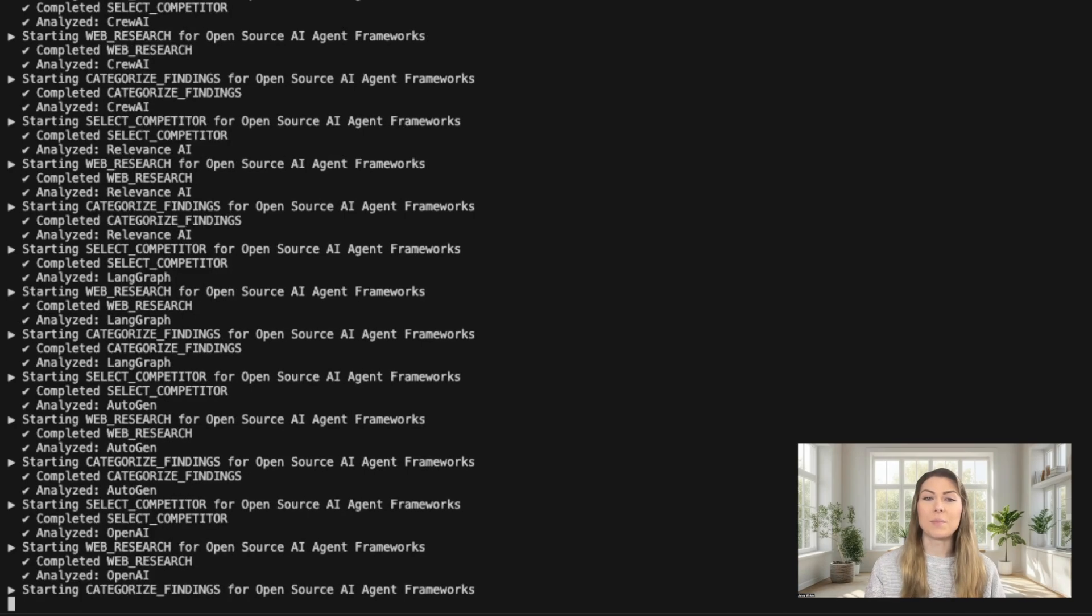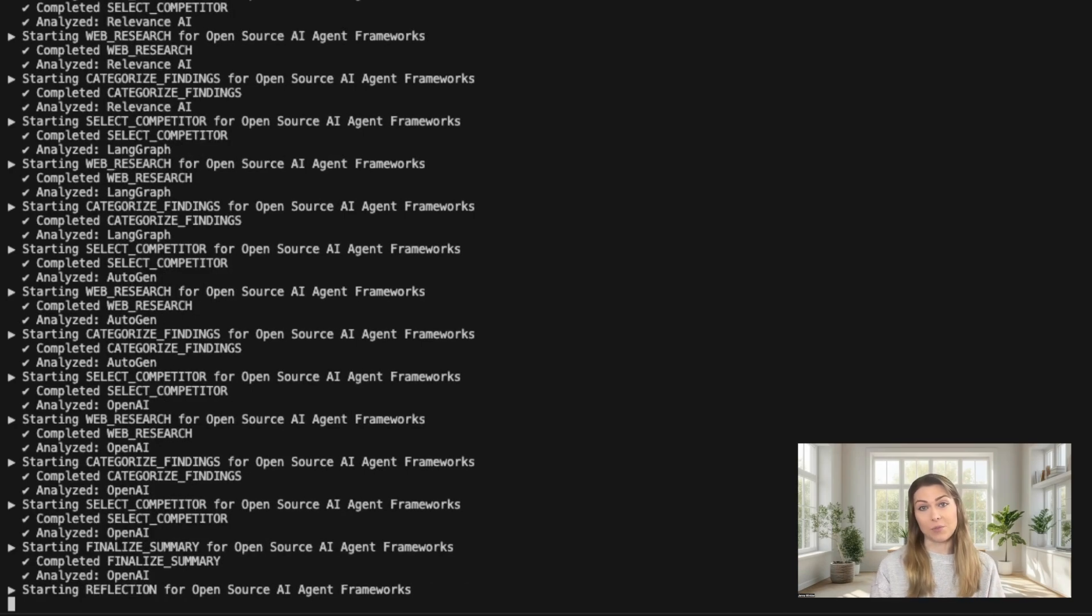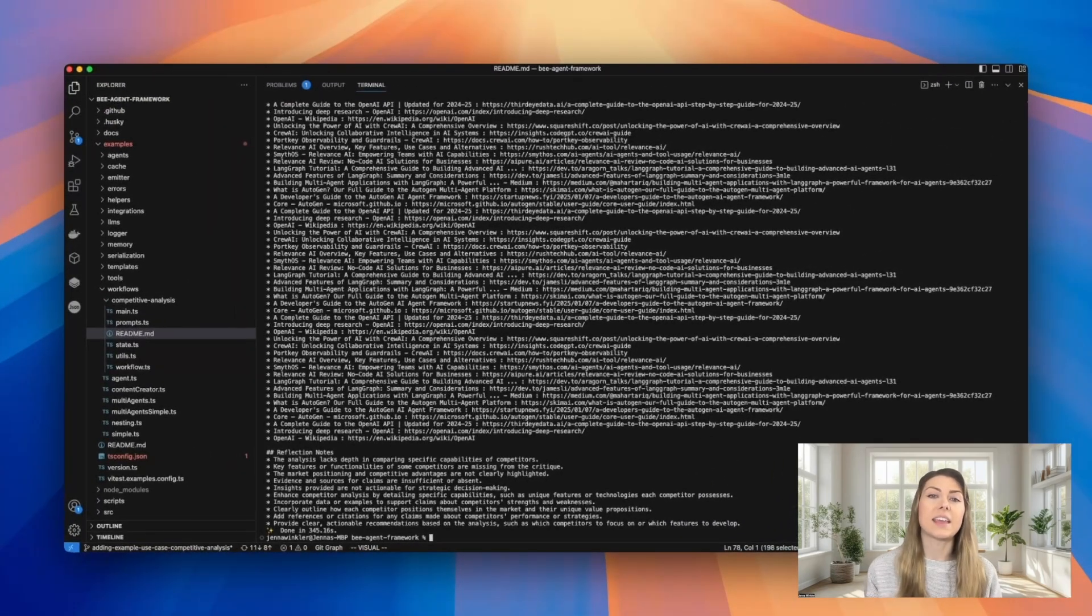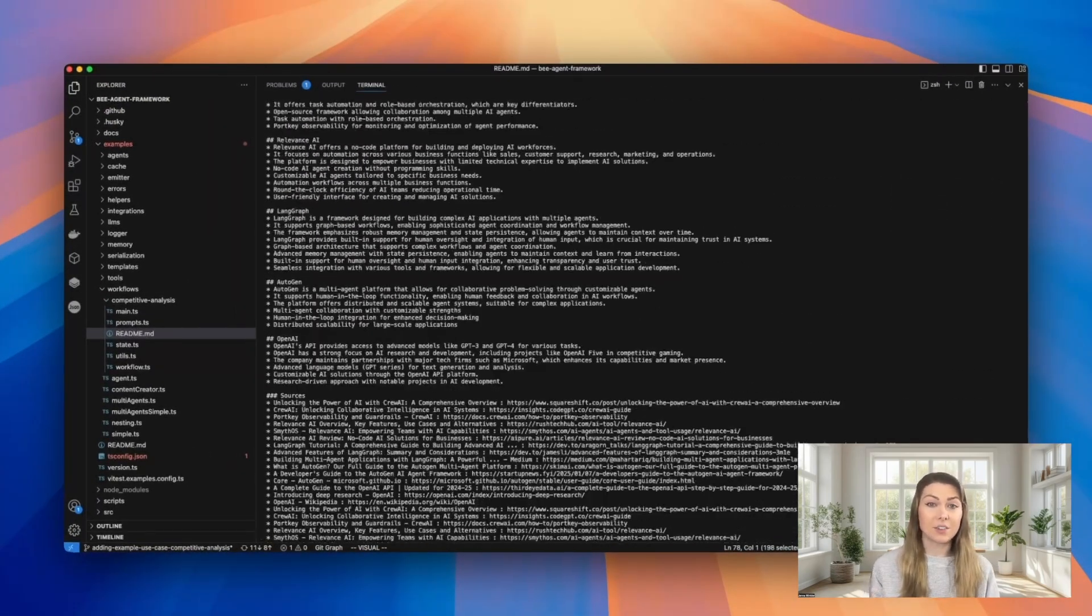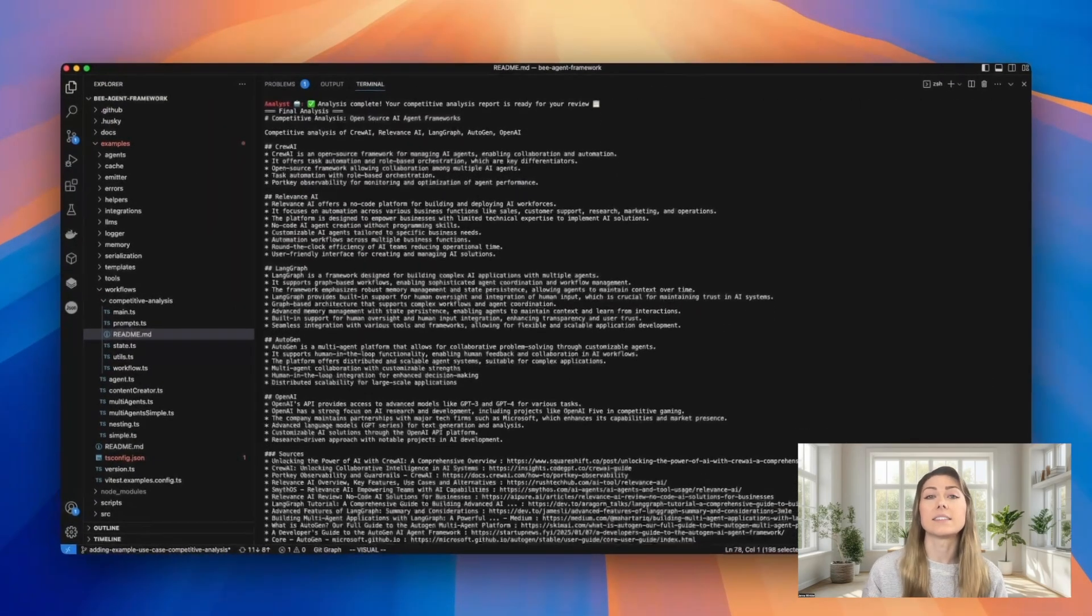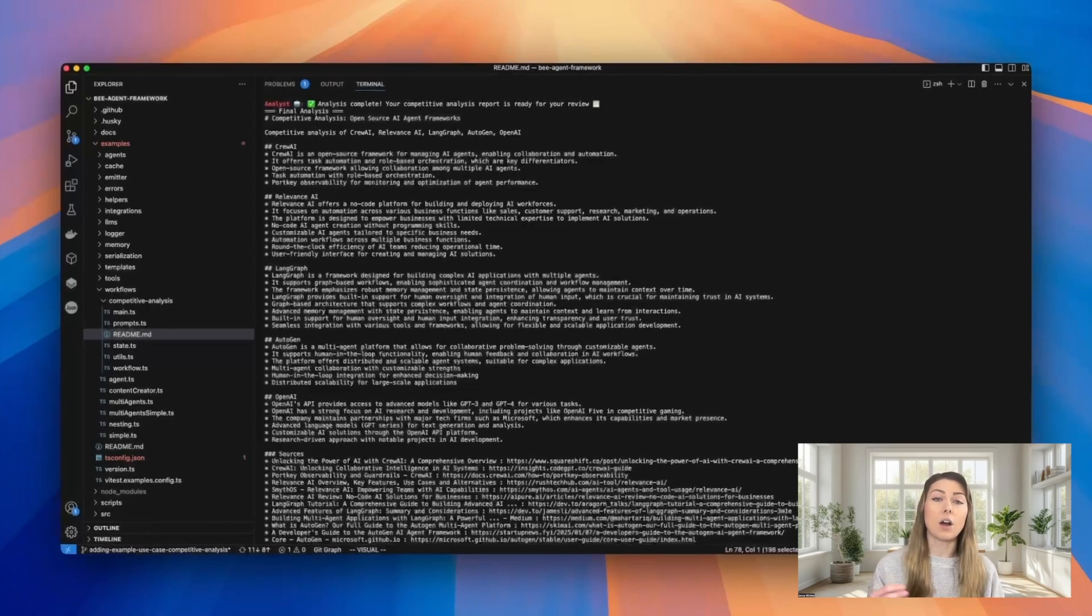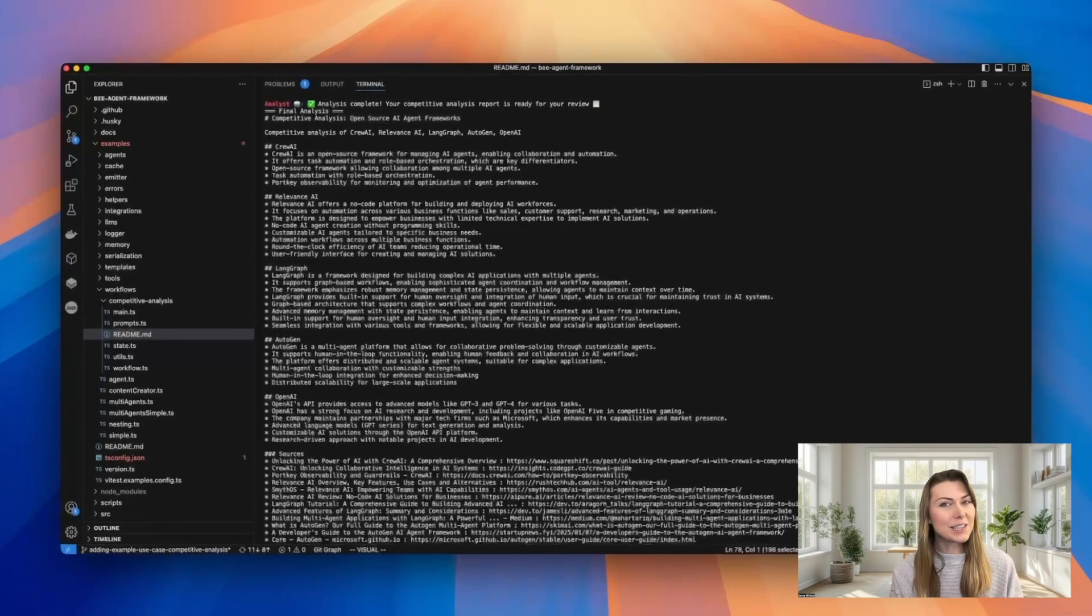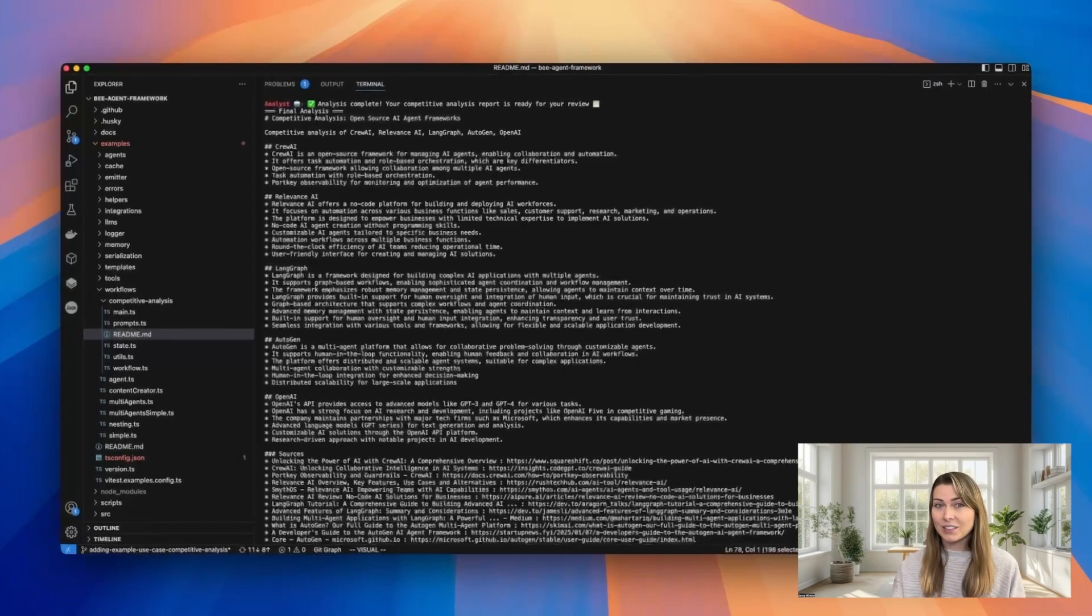Once it's done with all competitors, it'll generate our final report. The final output is a markdown document that includes a detailed analysis of each of the competitors and all of our source citations.